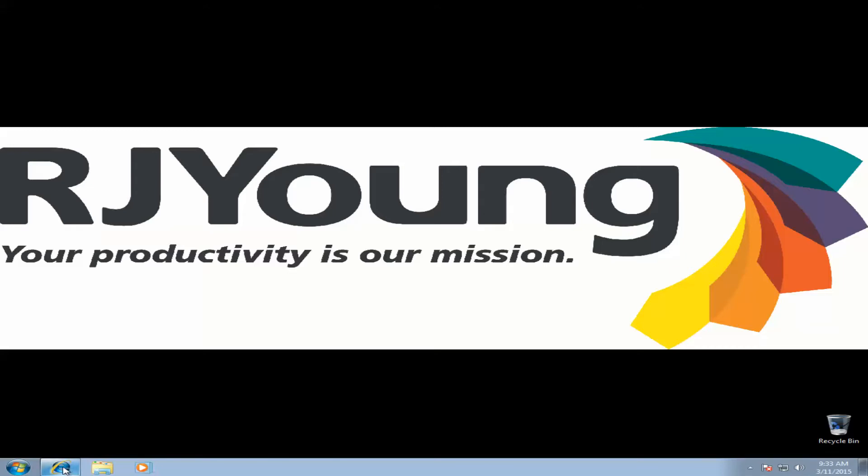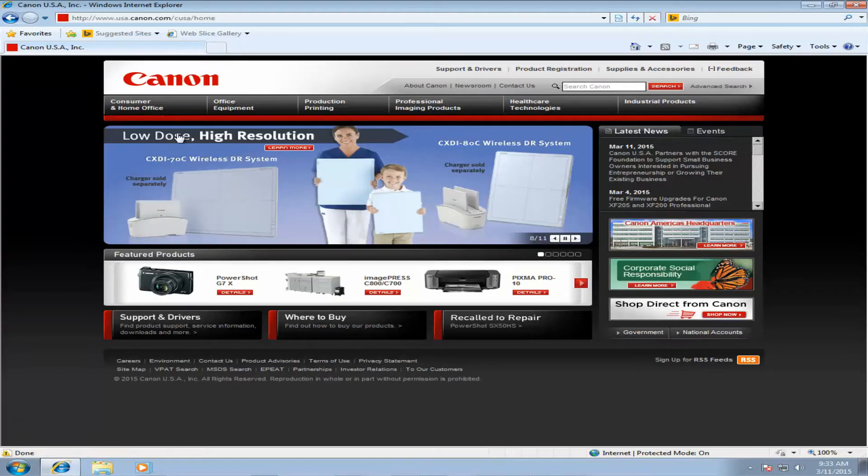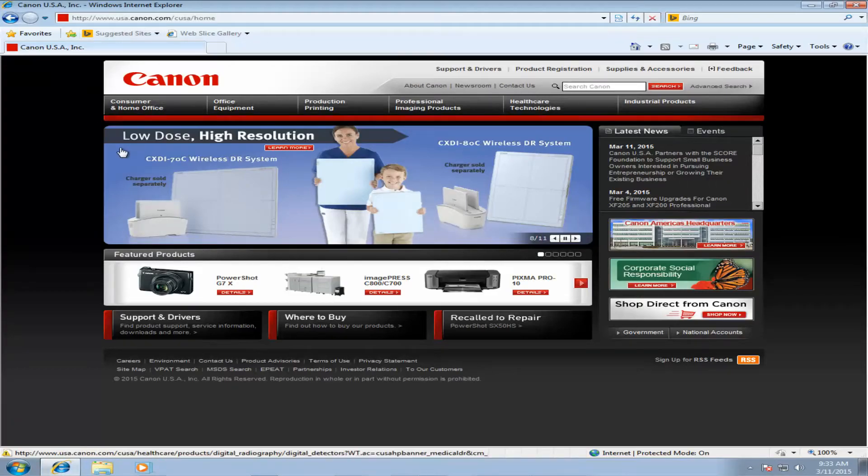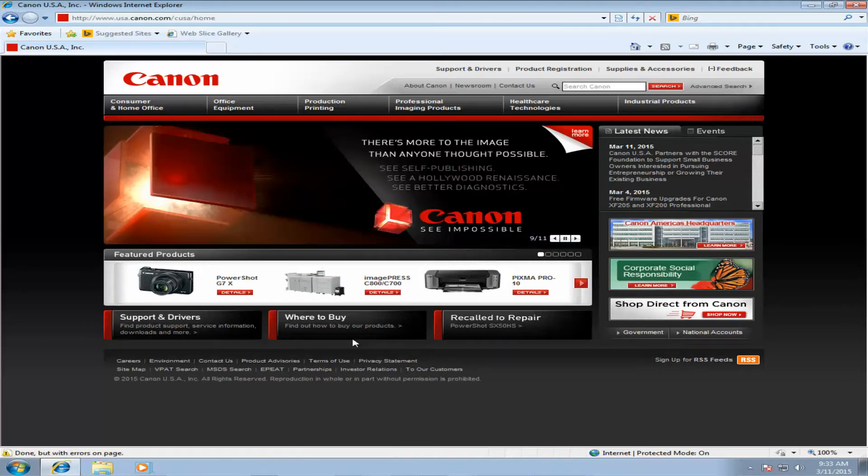So the first thing we want to do is go get our drivers. So we're going to go to canonusa.com, and this should bring up the Canon website.